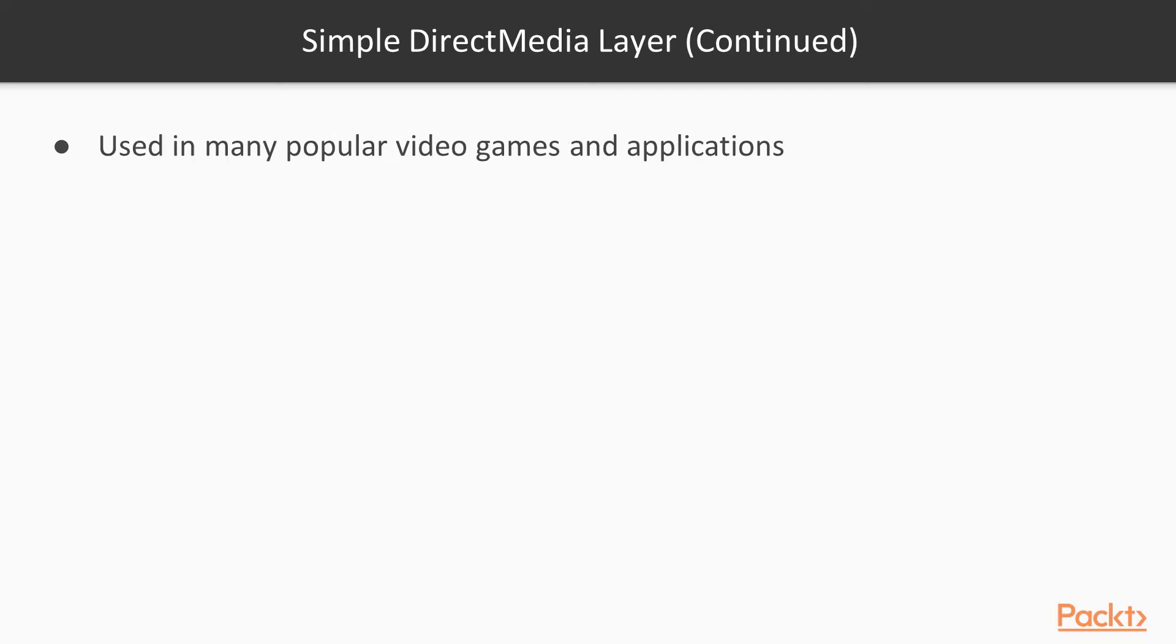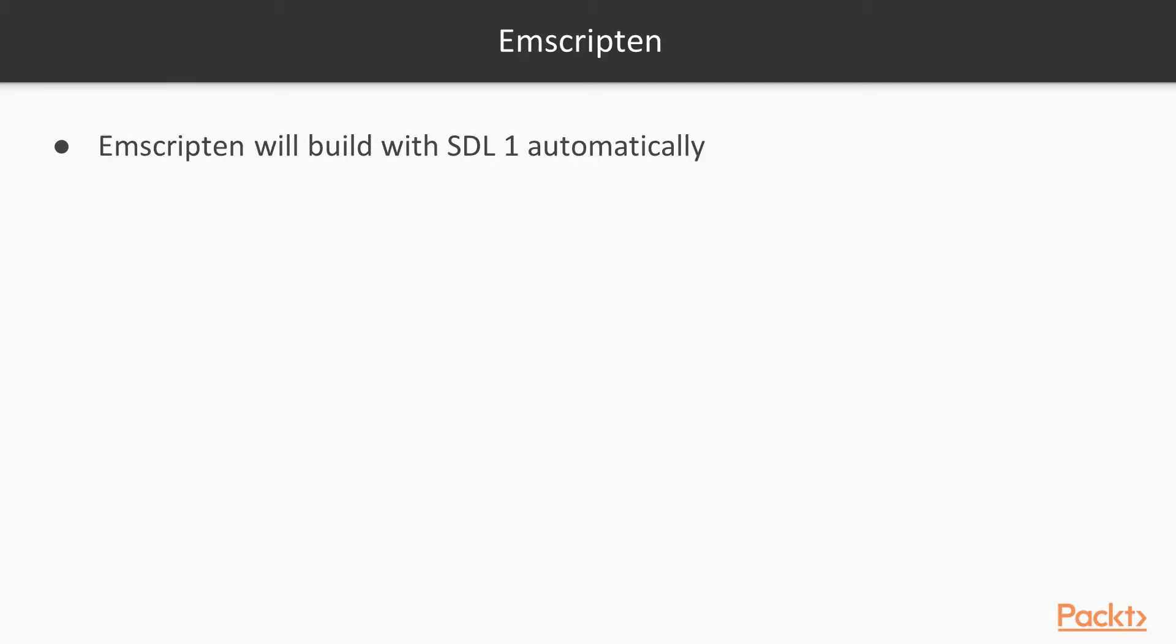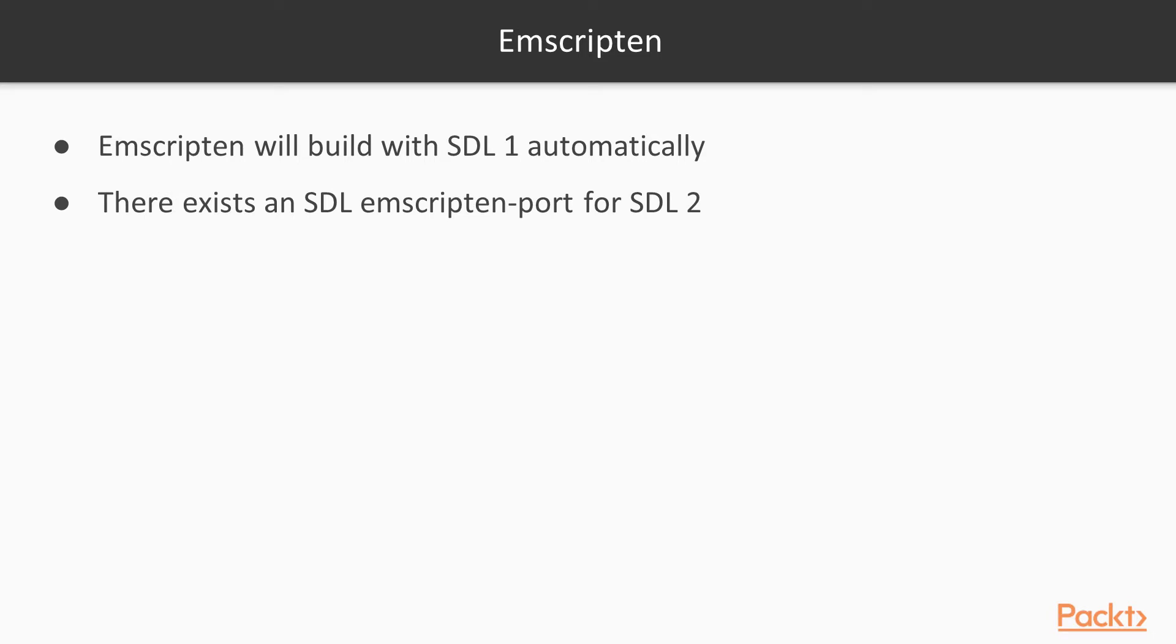It's used in many popular video games and applications and it's multi-platform, including computers, phones, and web browsers. You can use SDL 1 automatically in Emscripten. There's no extra steps required to pull in SDL 1. If you want to use SDL version 2, there exists an Emscripten port that you can pass a command line option to include that.